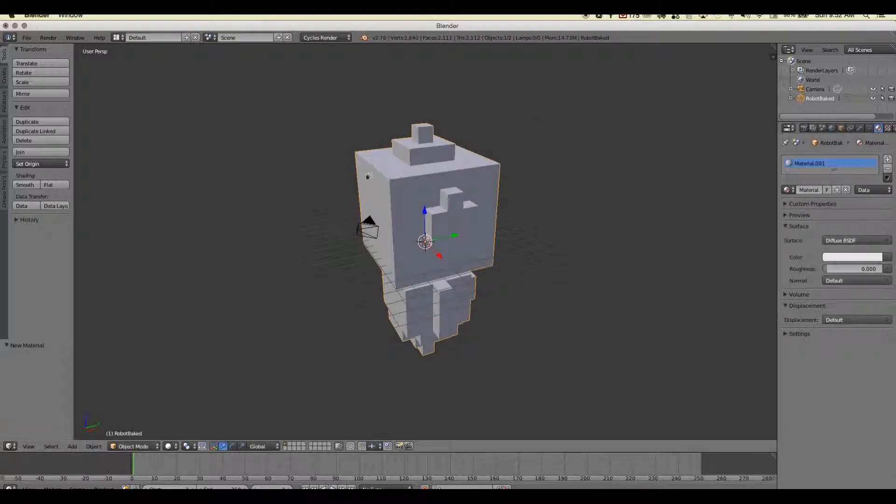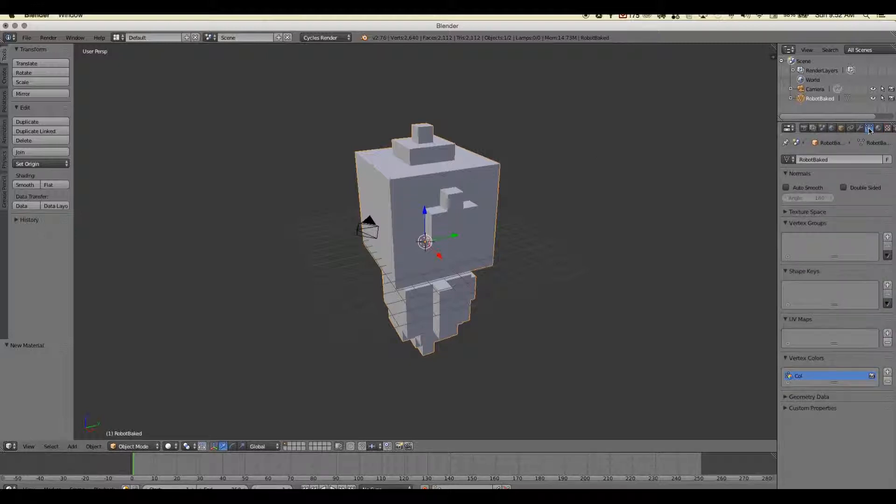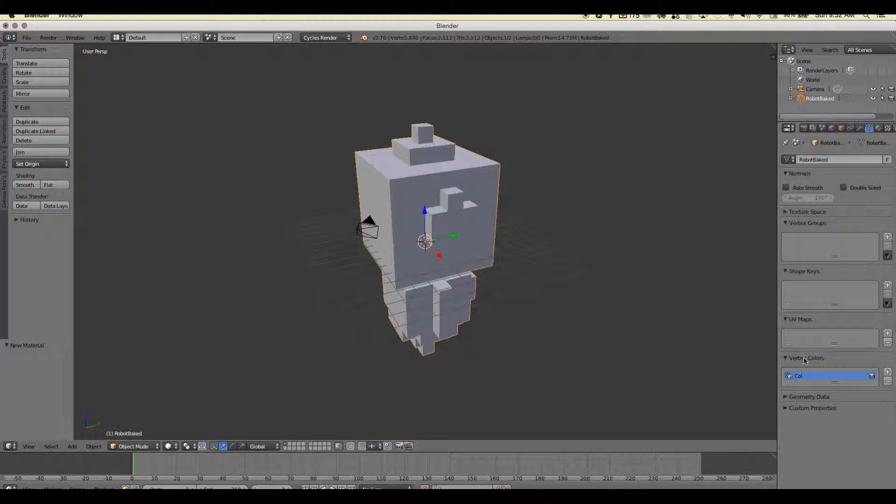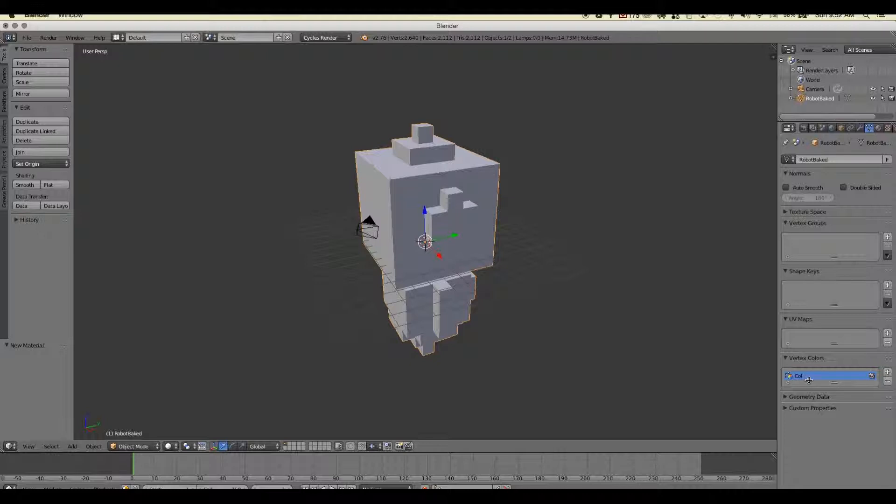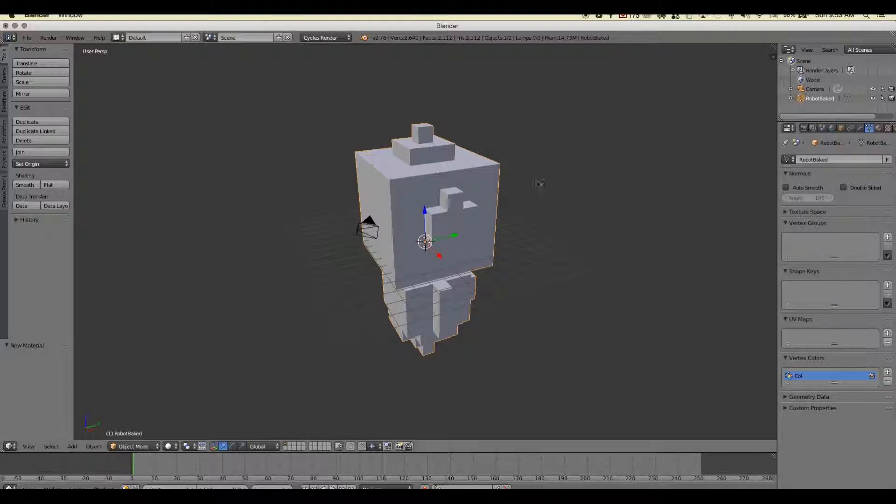But what I want to show you is also while your model is selected, on the data tab here, you notice that under vertex color, some information came in from Magica Voxel. So we have this attribute here that has vertex color data on it. It's called col. And that name right there, that col, is very important because to get the vertex color to show up on the model,